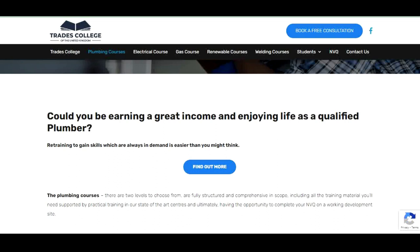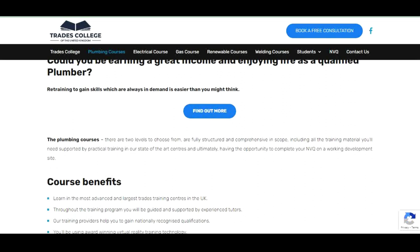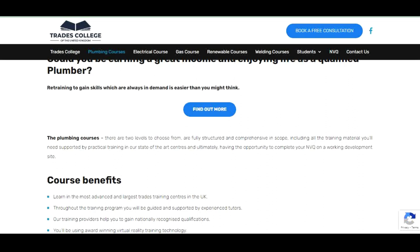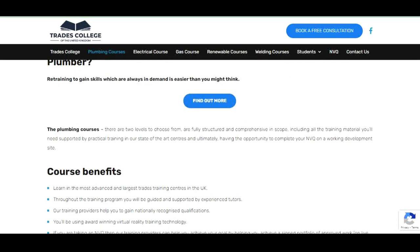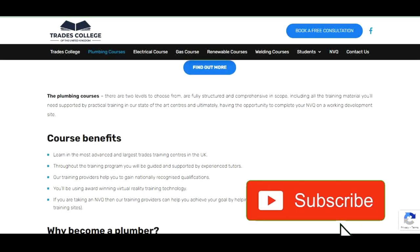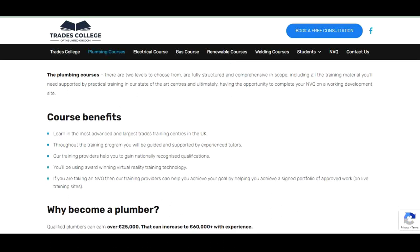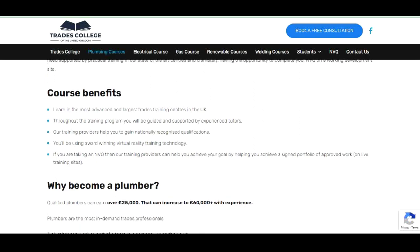Could you be earning a great income and enjoying life as a qualified plumber? Retraining to gain skills which are always in demand is easier than you might think. There are two levels to choose from — both are fully structured and comprehensive, including all training materials, supported by practical training in state-of-the-art centers, with the opportunity to complete your NVQ on a working development site.